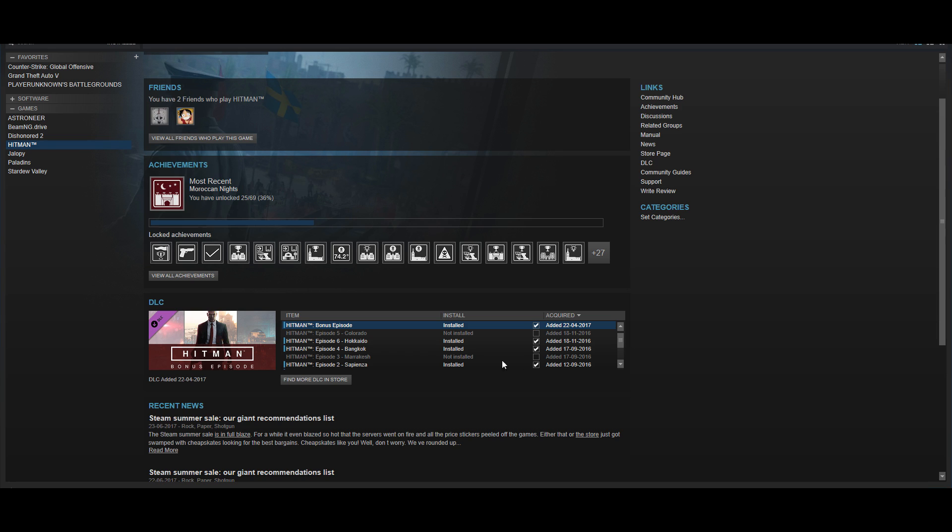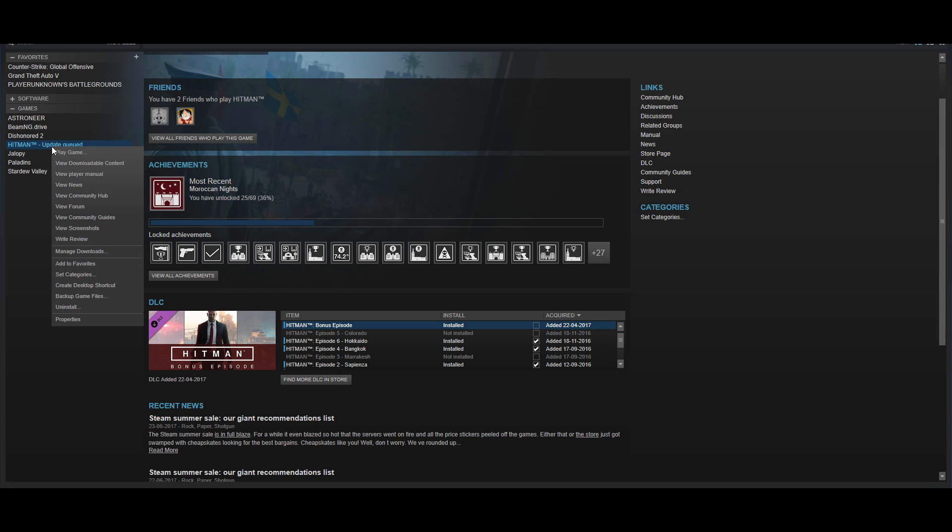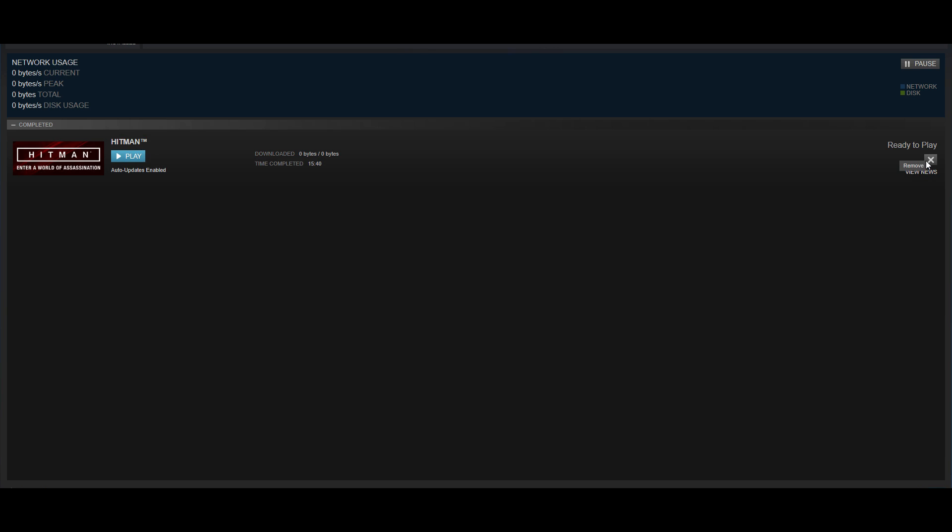So if I uninstall one of these, let me take the bonus episode, uncheck that, and then it will say update queue, just manage, download.